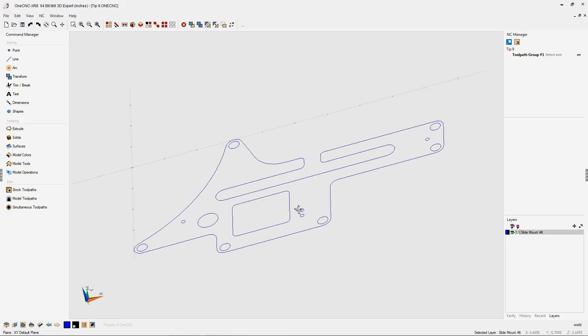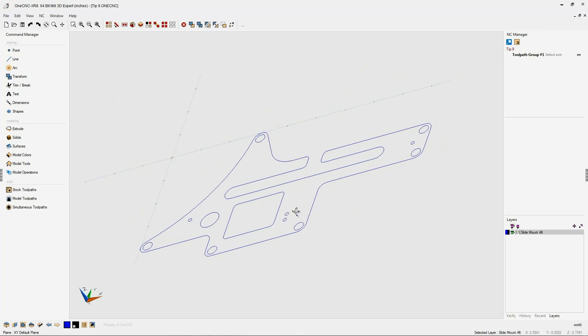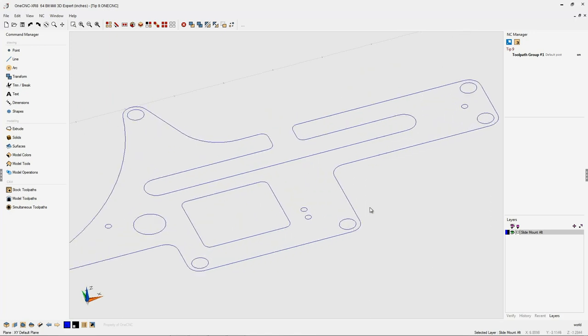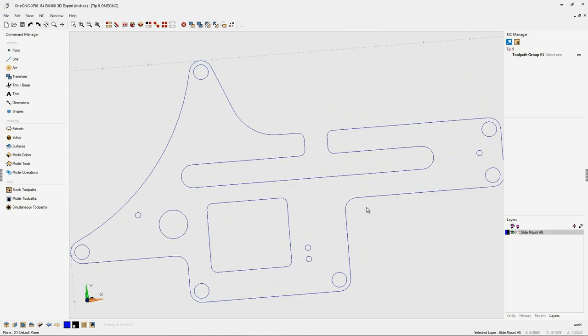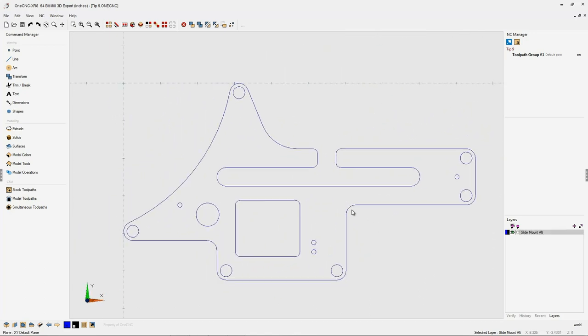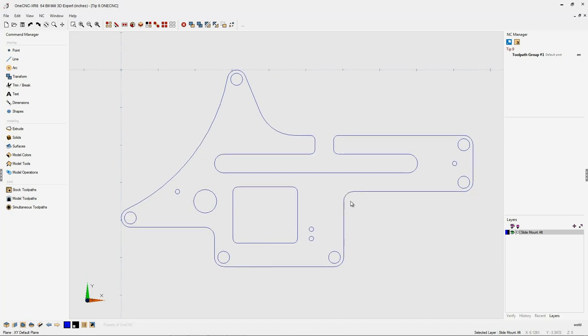In this tip of the day, let's take a look at the very powerful 1CNC hatch feature. So to begin with, what is the hatch feature? The hatch feature is a design tool that's typically used to define the type of material we're working with.